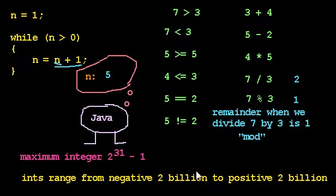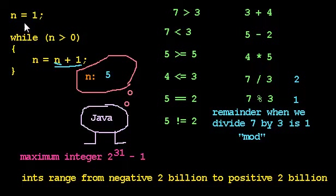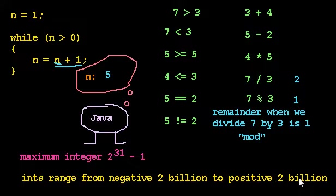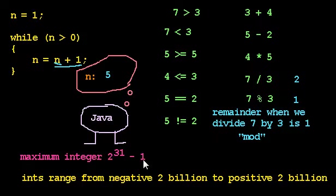We also learned that integers have a maximum and a minimum possible value they can store. And I actually don't think we learned the answer to what this little bit of code here does that keeps counting up as long as n is greater than 0. It turns out when you reach about 2 billion-ish, actually 2 to the 31st minus 1 in particular, you've reached the maximum integer value.